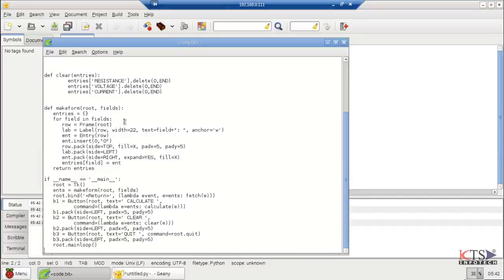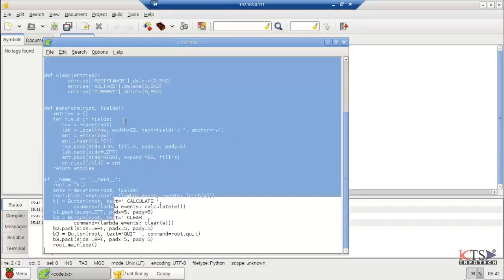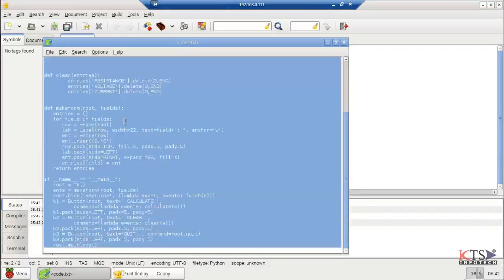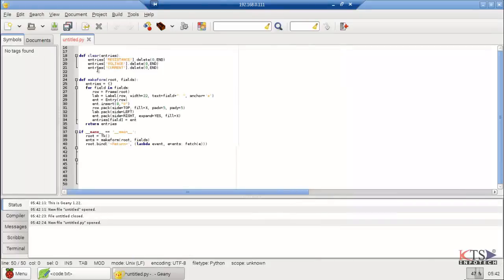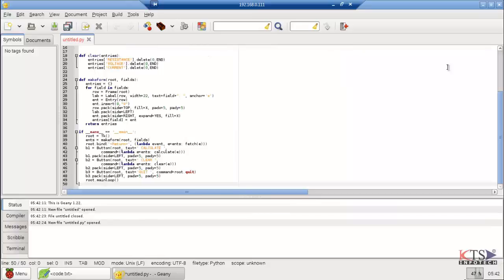Copy this code. Paste here. It's our program.